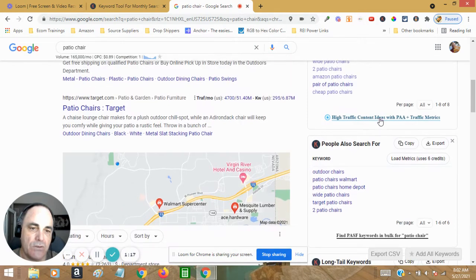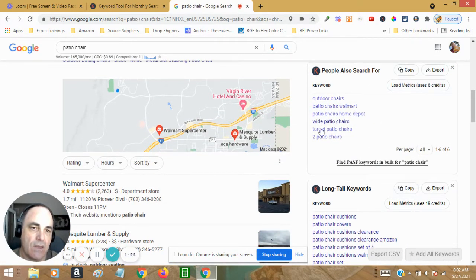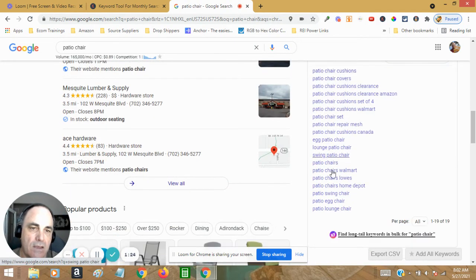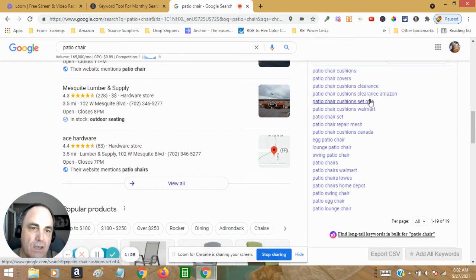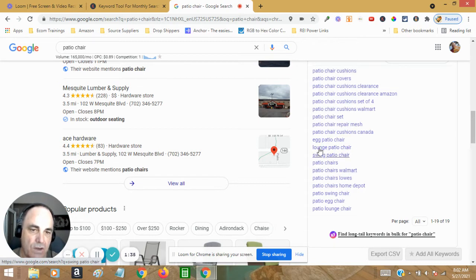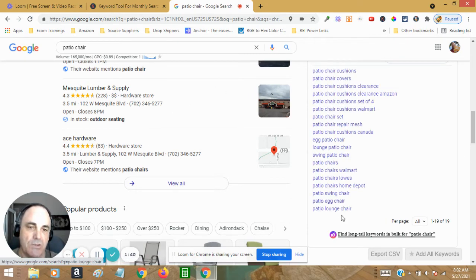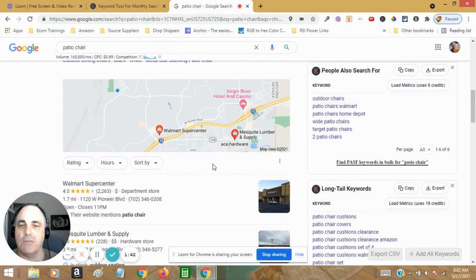For patio chairs, this is what people are searching - outdoor chairs, and here's some long tail keywords: patio chair covers, patio chair set, lounge patio chair. So you get some great keywords here that you can use to build your title and also put into your descriptions so that you'll come up better on search.